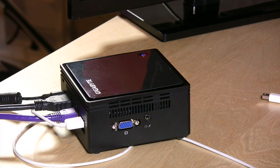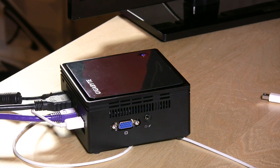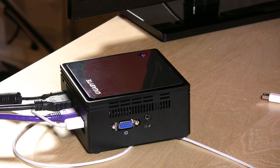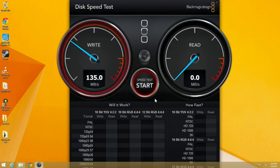Hey everybody, it's Lon Seidman with another follow-up on our Brix Mini PC, and this time we're going to take a look at its read-write performance on disk speed. We're going to pull up my favorite test, the Blackmagic speed tester.